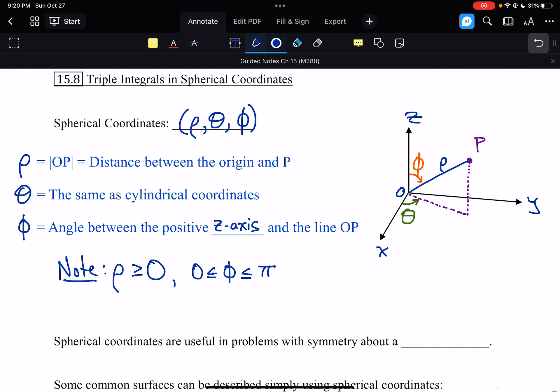Cylindrical coordinates were useful when you have symmetry about an axis, like a cylinder. Spherical coordinates are useful when you have symmetry about a point, which is very much like a sphere.